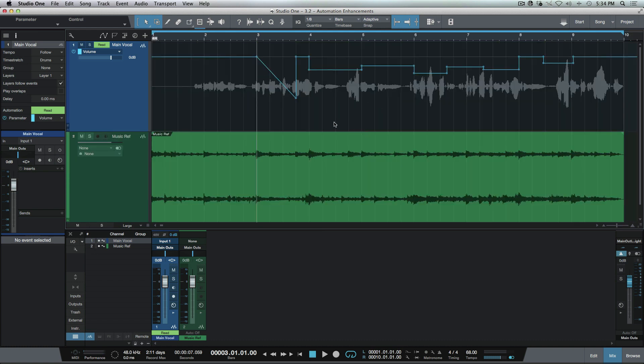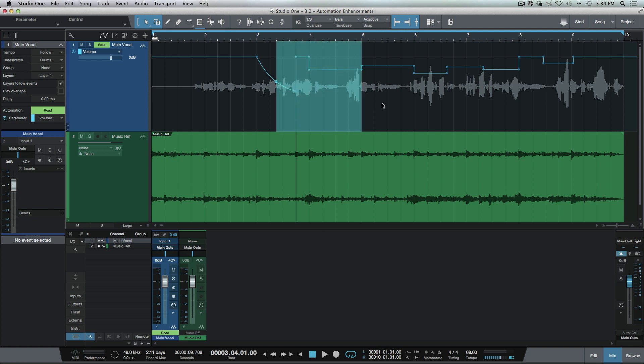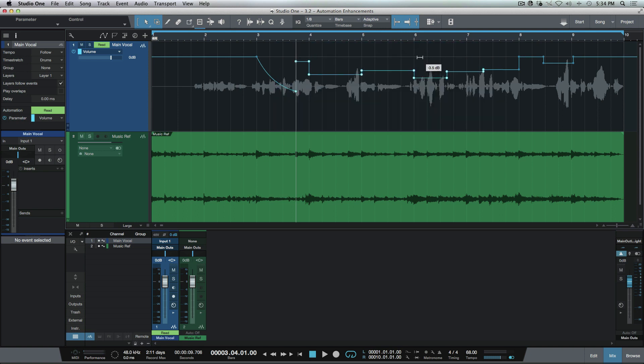And of course we still have all the same shortcuts that we did before to make adjustments to automation nodes. But the benefit of working like this is we really have the best of both worlds now. We can use any shortcuts that we need to get the job done.